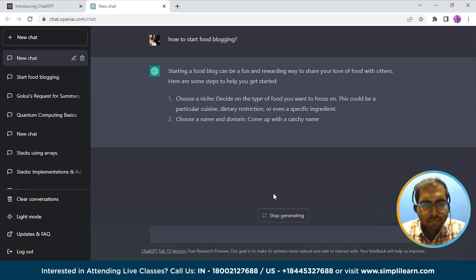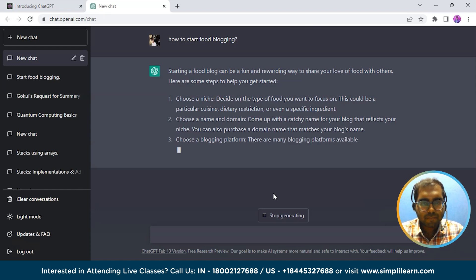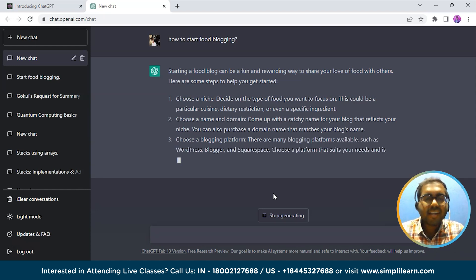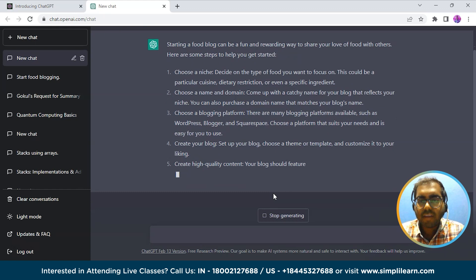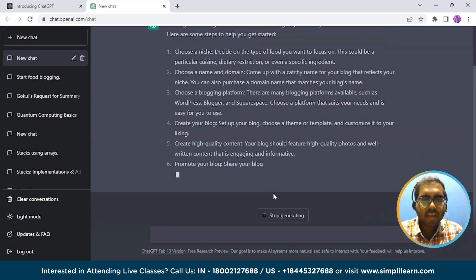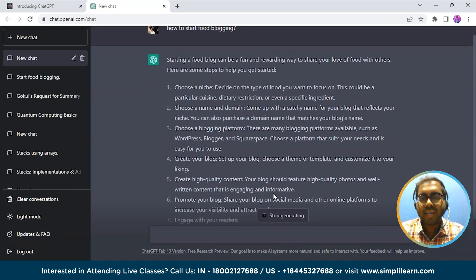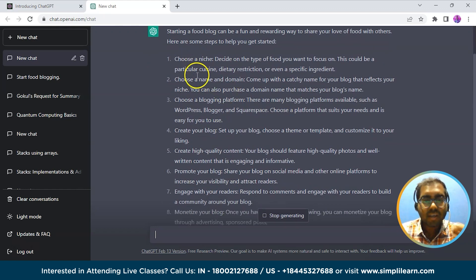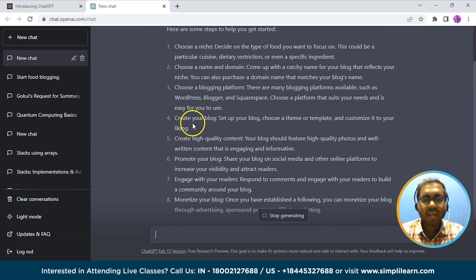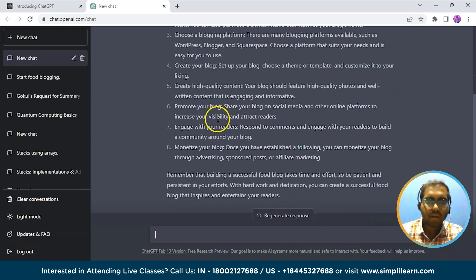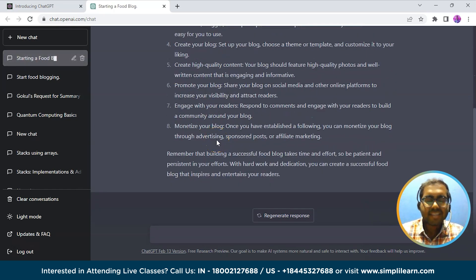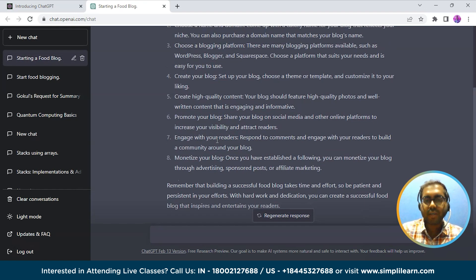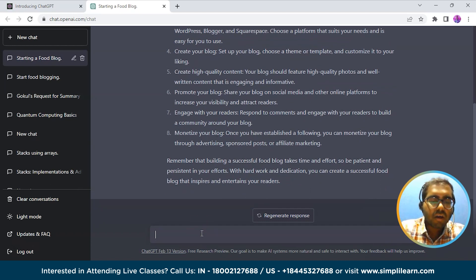As you can see, it is generating the answer for us. It is saying that starting a food blog can be a fun and rewarding way to share your love of food with others. It shows us steps to get started: choose a niche, choose a name and domain, choose a blogging platform, create your blog, create high quality content, and so on. In this way, ChatGPT will automatically generate the response for you based on the questions you give as input.